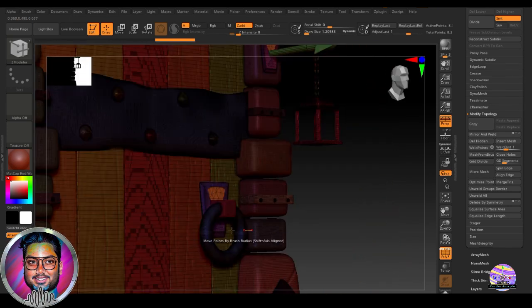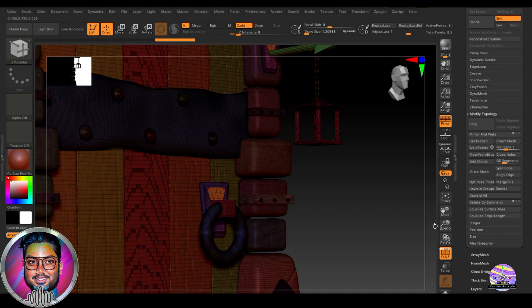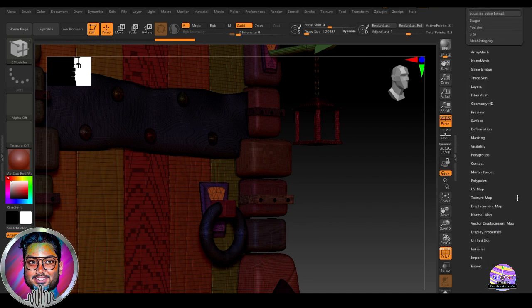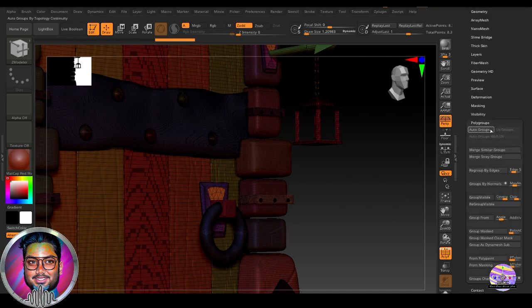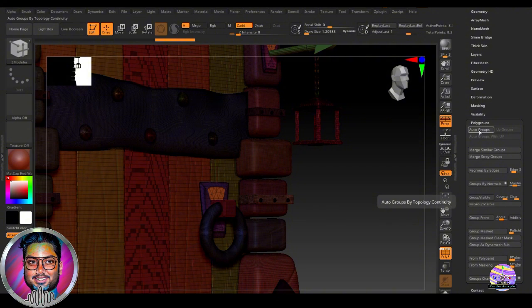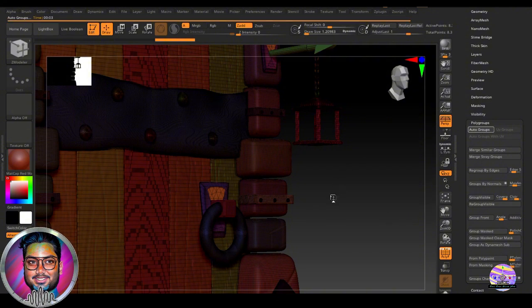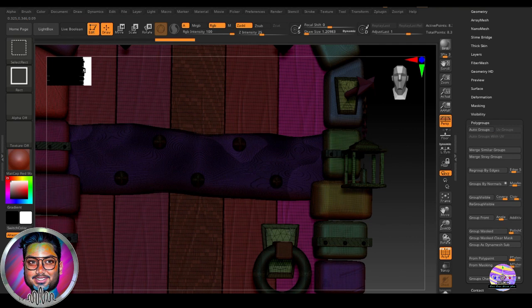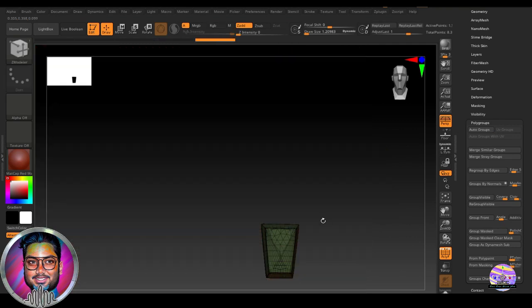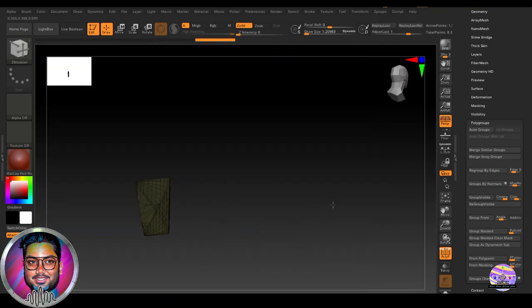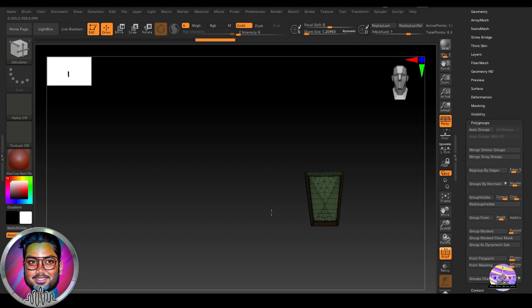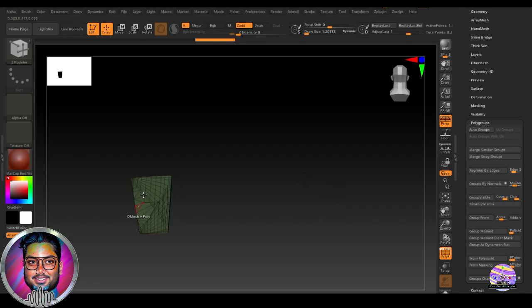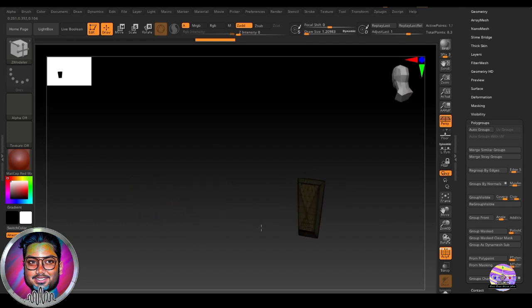But if you want it to be a single polygroup, then you can simply go to the polygroups option. And the polygroups option, then it auto groups. So give zbrush a little bit of time. Control and shift. Let's click. It has turned it into a single polygroup. And even the back has closed now clearly.